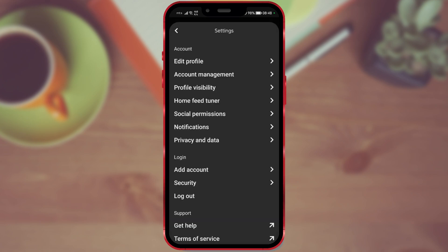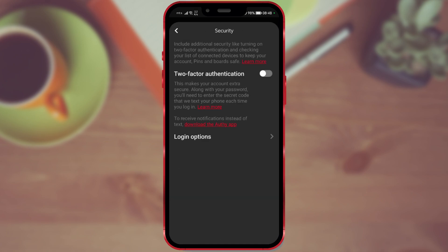Numerous options have appeared on the screen. Open Security. Here, we're interested in the Login Options feature. Click on it.